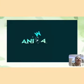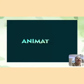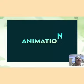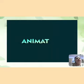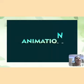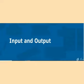Now let's watch the animation part of this chapter on input and output devices.